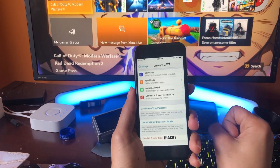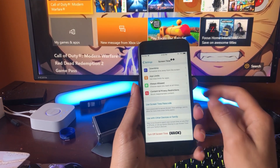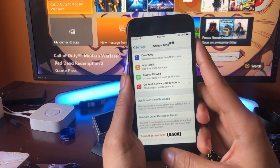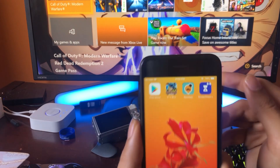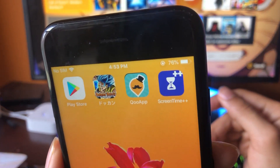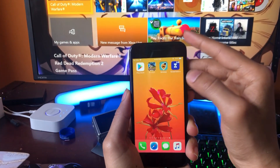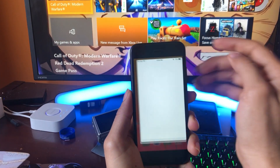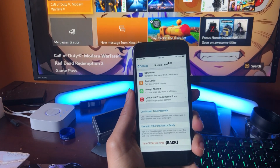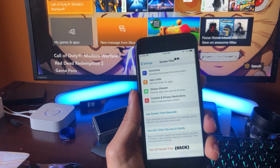What is going on guys? In this video I'm going to show you all how to turn off the screen time restrictions on your iOS device even without knowing the password, so you're going to be able to bypass it even if your parents are in control of it.